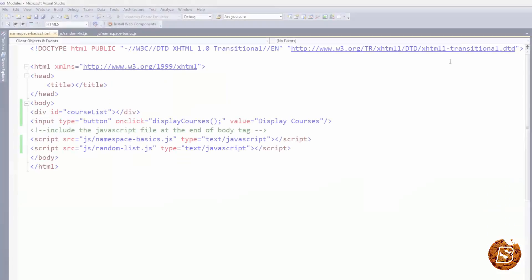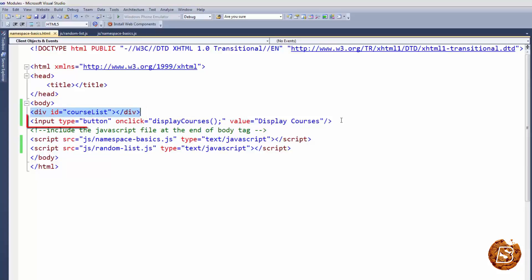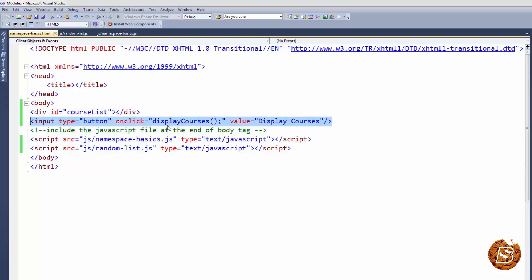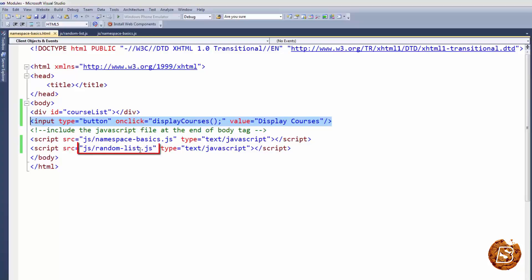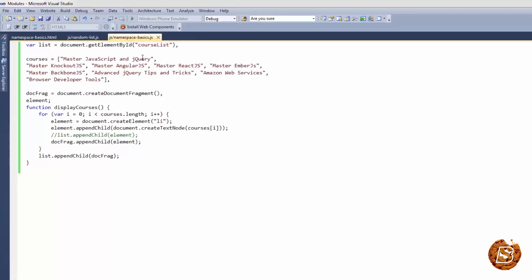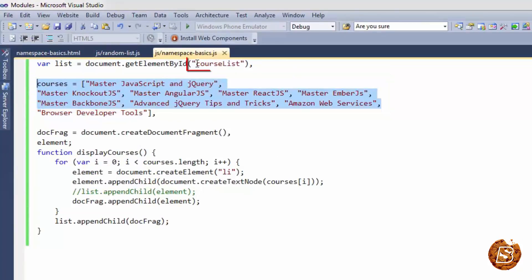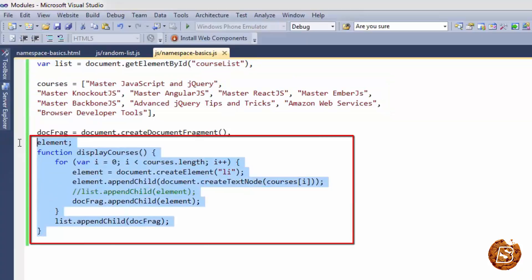Over here we are having our HTML page which is having a div element with course list and a button which is calling a function called display courses. Now we have got two files namespace basics.js and a random list.js file. Now inside our namespace basics all we have is a list of courses as an array and then we are accessing the course list and then looping it and displaying it inside that div element.